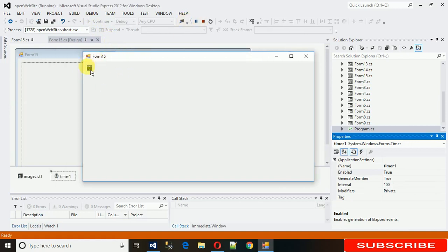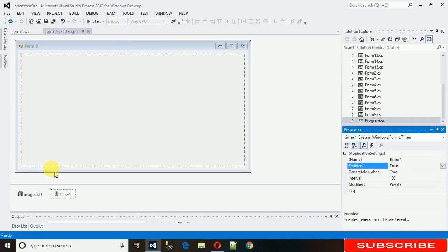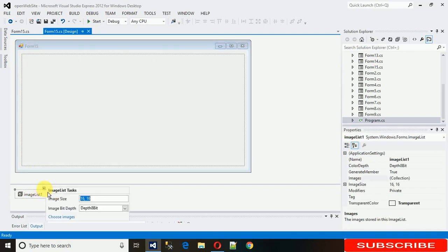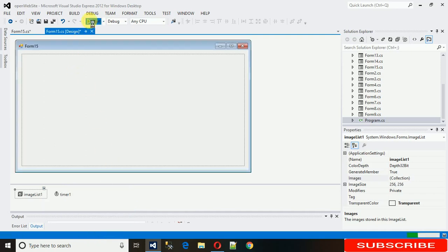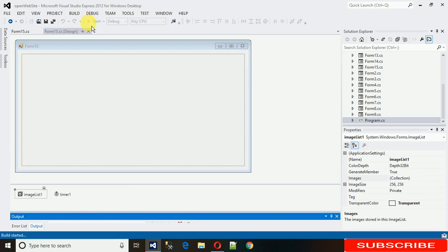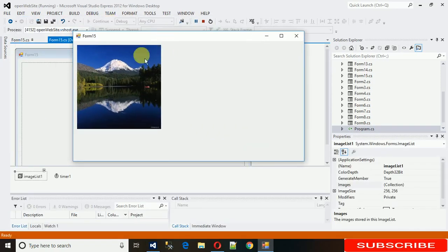The image is very small. This is because in the ImageList the image size is set to 16x16. We need to set it to 256x256 — that's the maximum size. Also set the image bit depth to 32-bit. Save it and start it again.